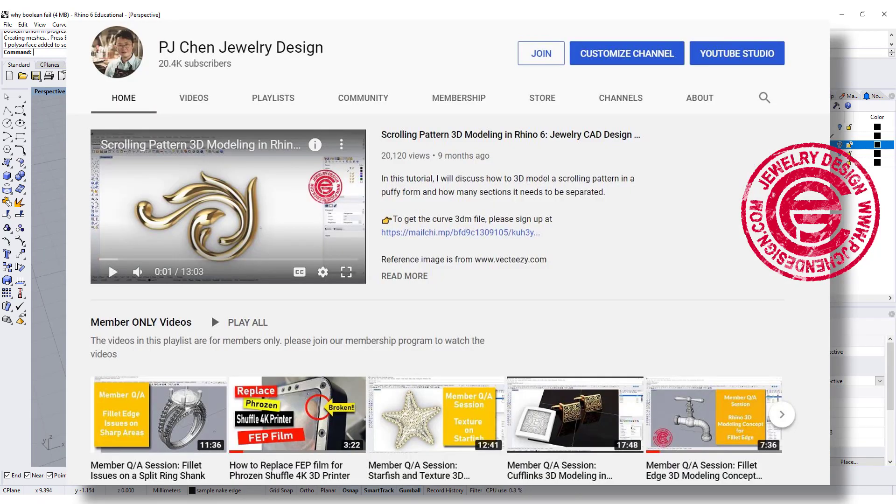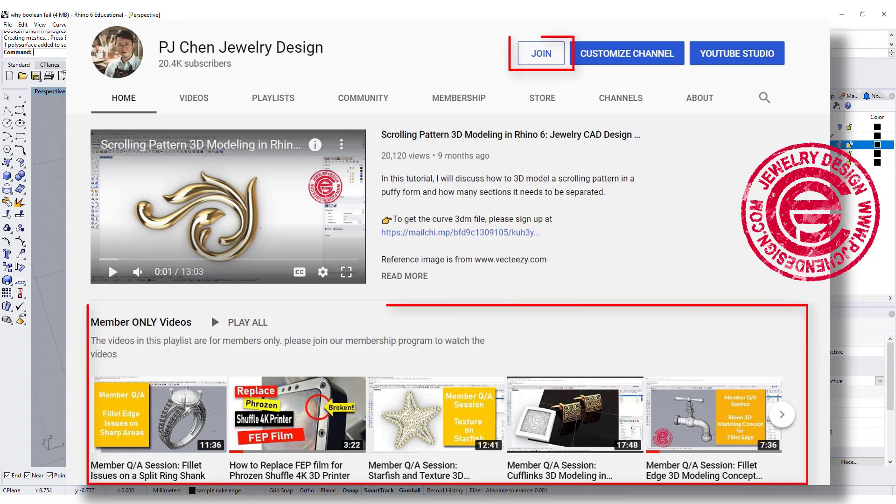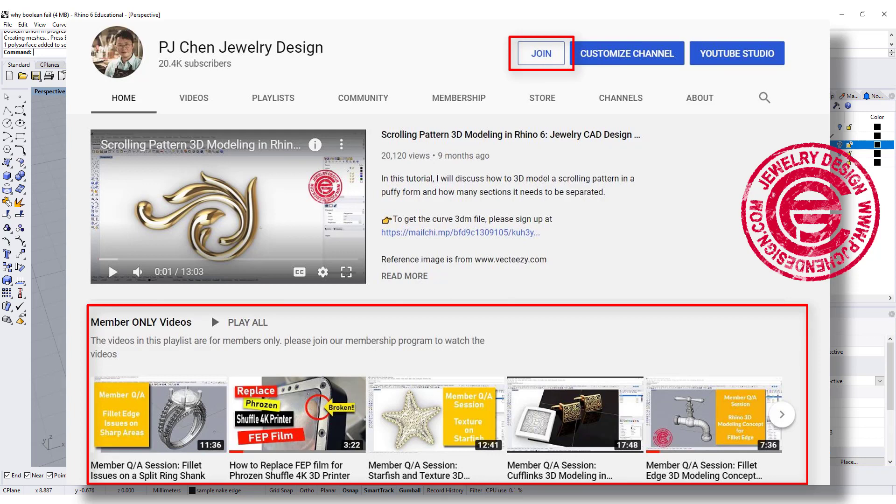If you'd like to see how I solve Rhino technical issues, there are a lot more videos in the membership program. Hope to see you in the membership. Thank you for watching and see you next time.